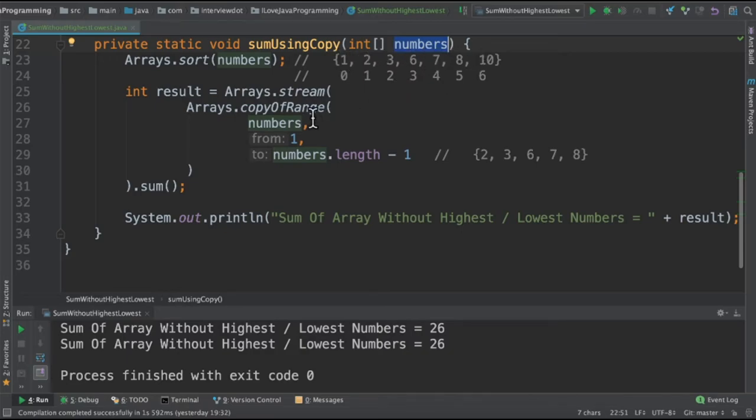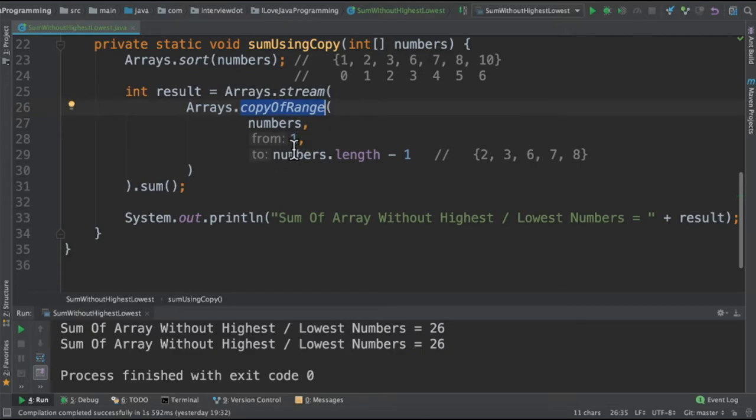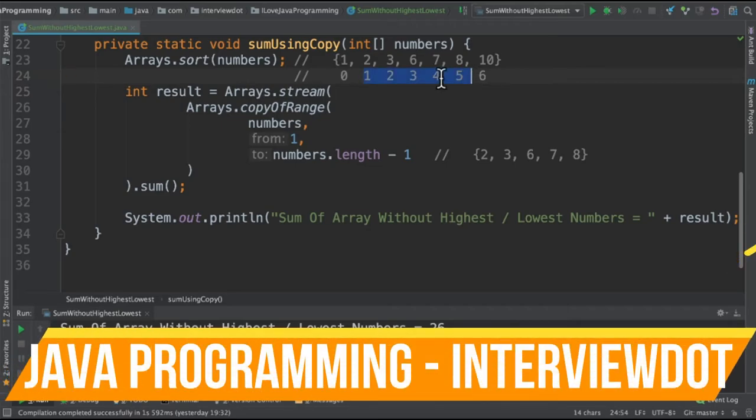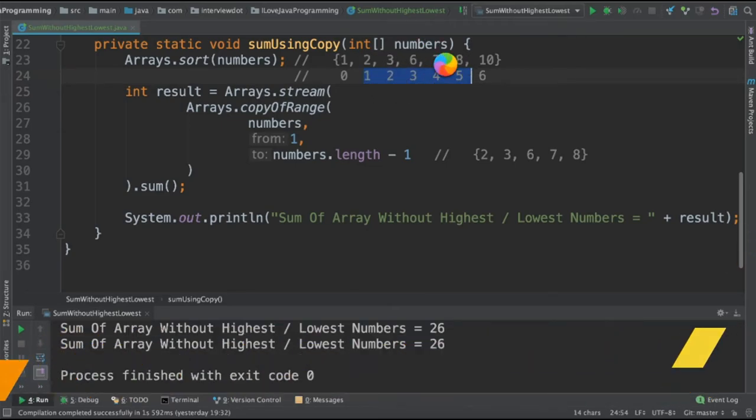Then we are going to use Arrays.copyOfRange. So this is going to copy from index to index that we have provided. So we are giving like, hey, please copy from 1 to 5. So 2 to 8, it will copy. It will truncate it.